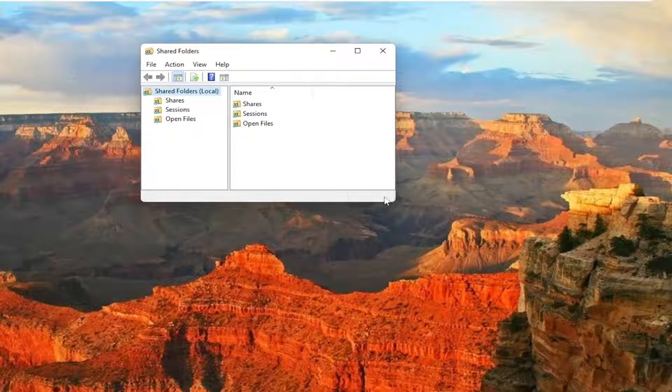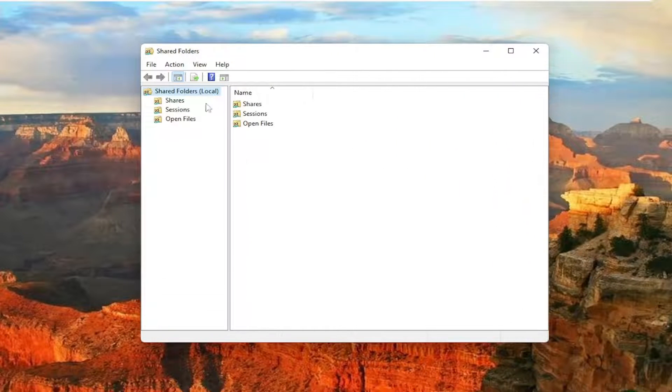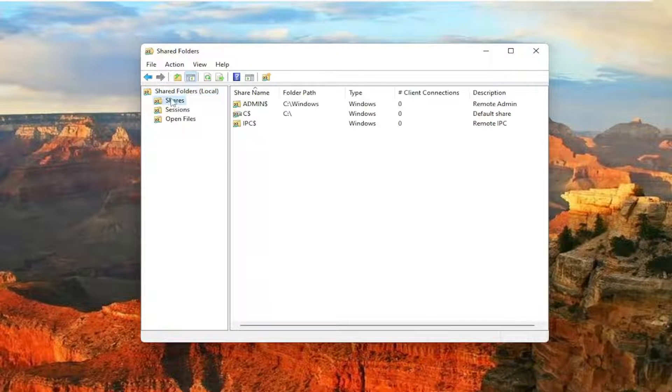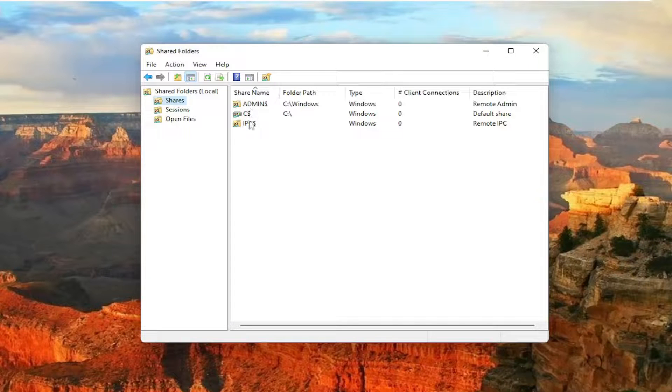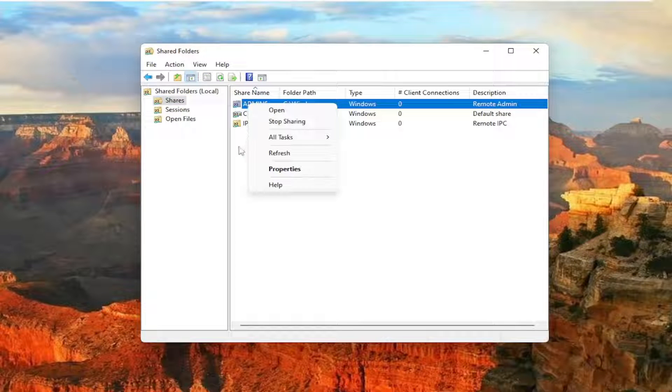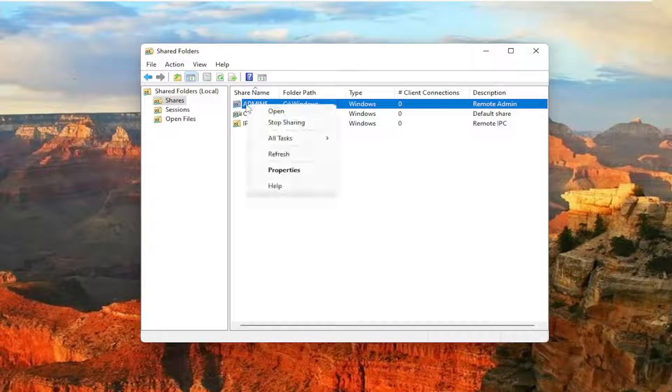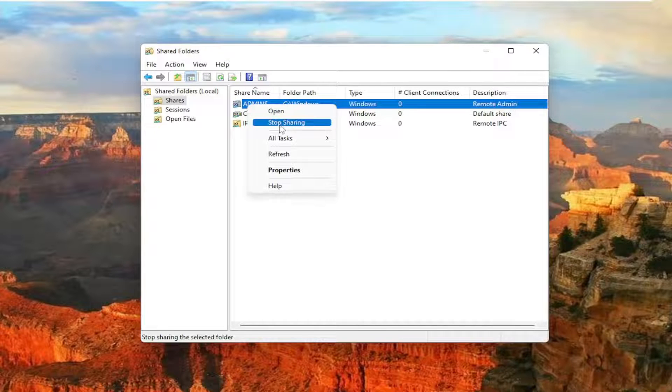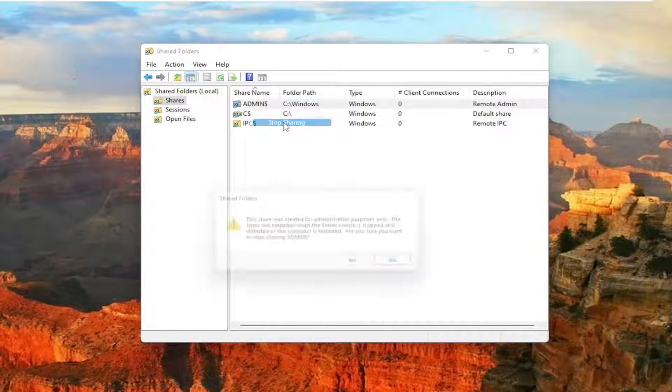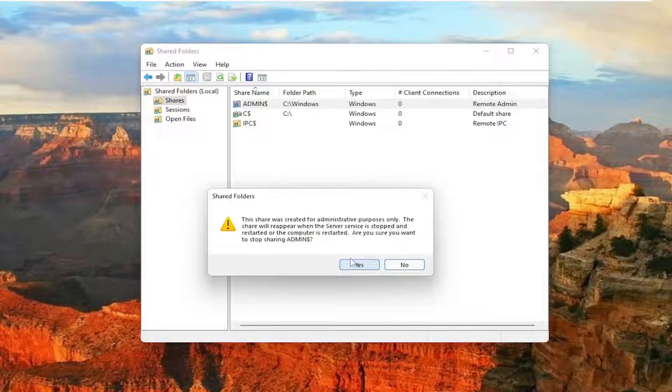Now, if I just make this window a little wider here, click on the Shares folder. You should see all the folders that are currently being shared. So let's say, for example, you want to disable sharing of one of these folders. Just right-click on the folder and select Stop Sharing, then click Yes.